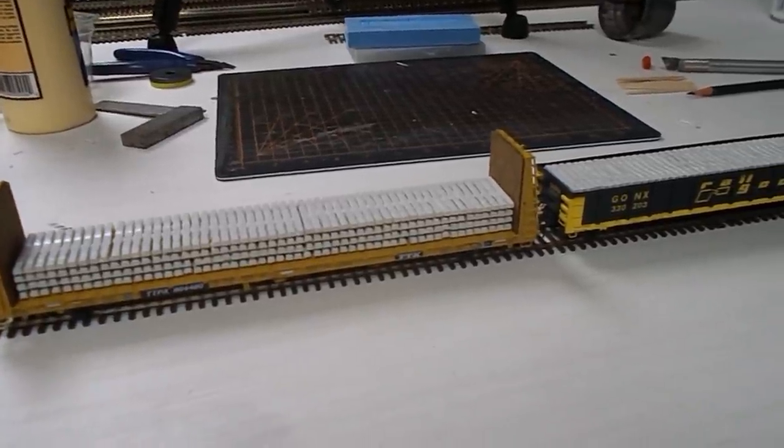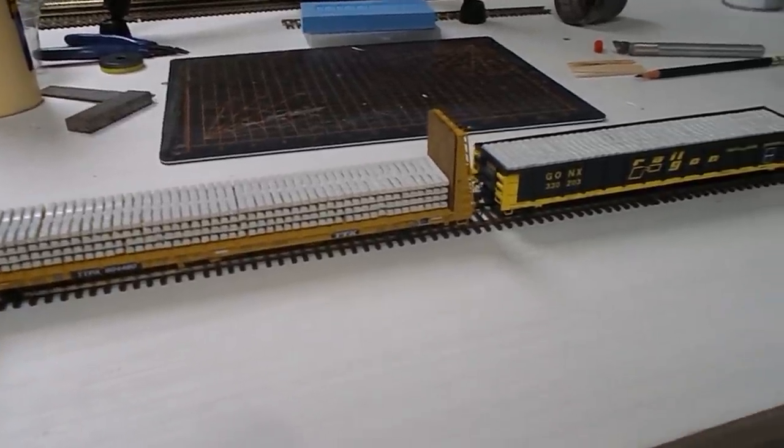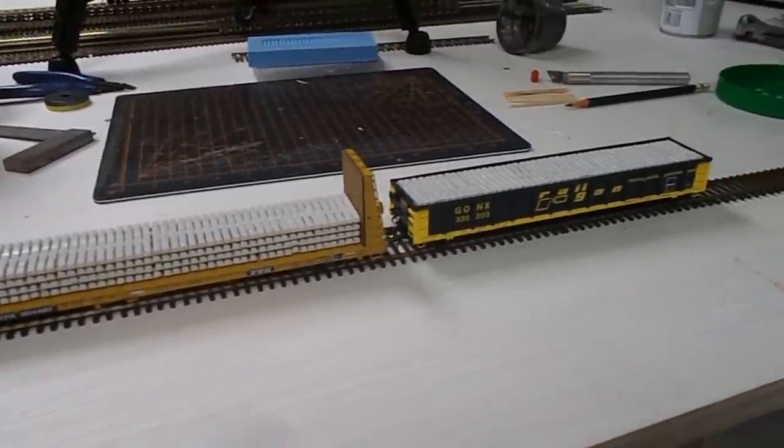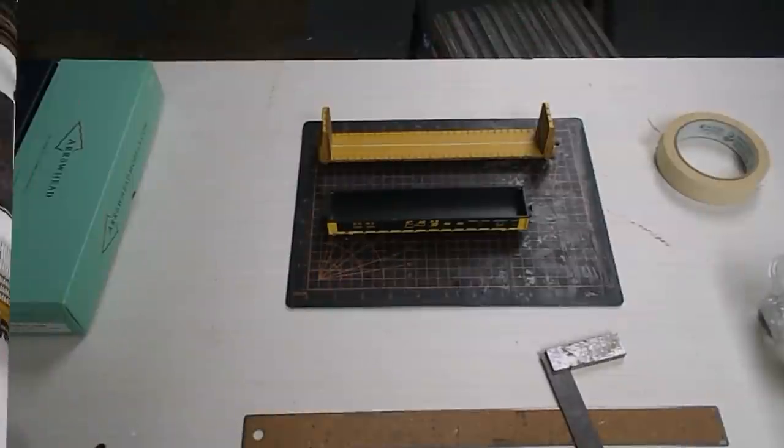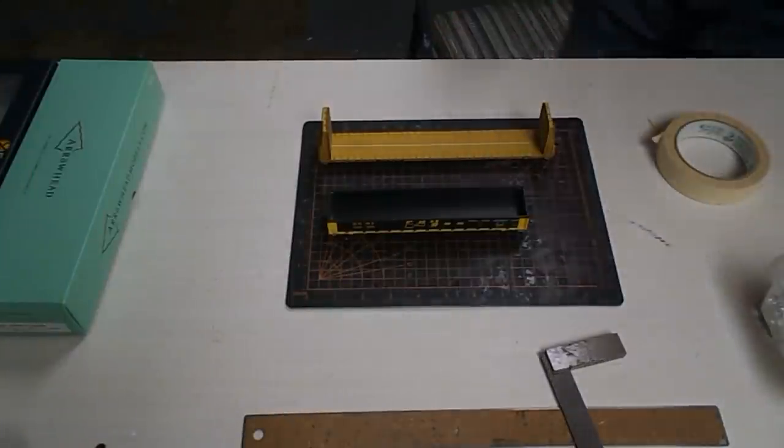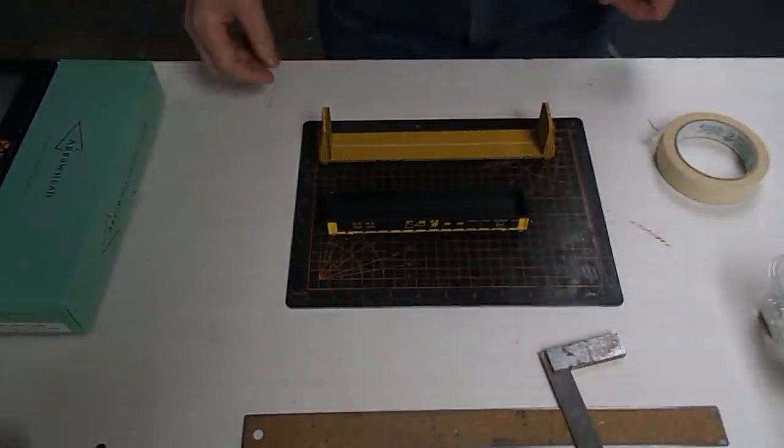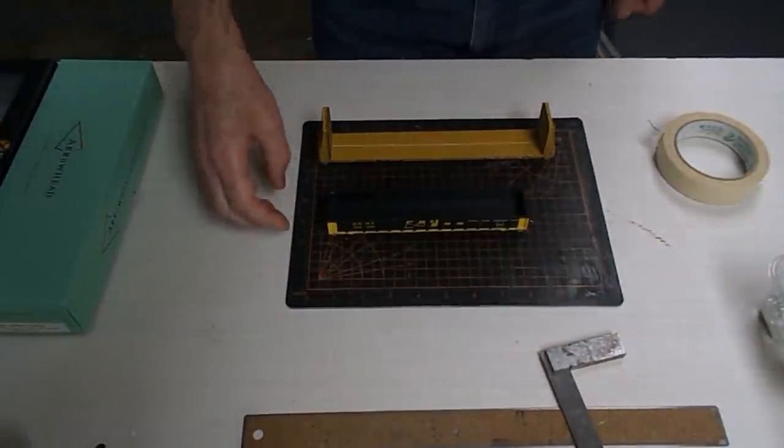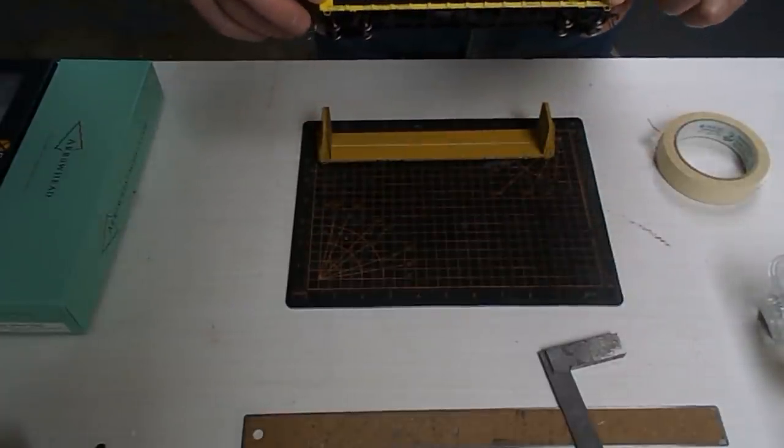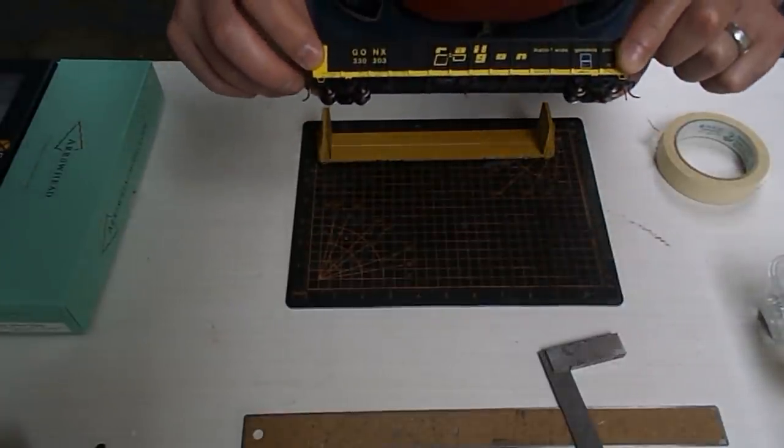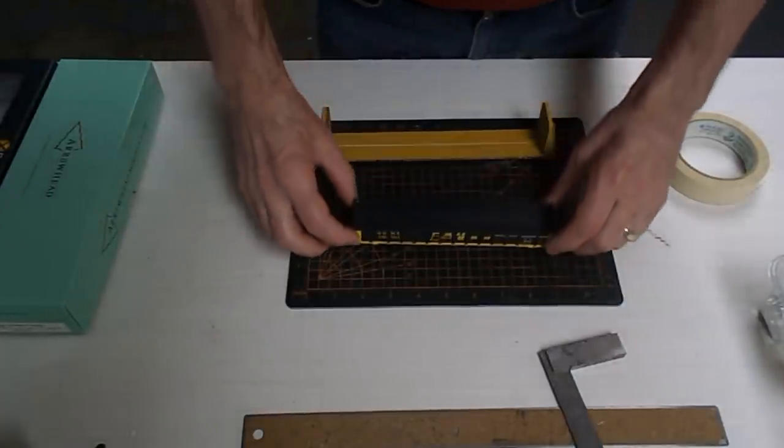Let's now take a step back in time and show you exactly how I made them. Don't go away. Well here are the two freight cars that I'm using for this project.